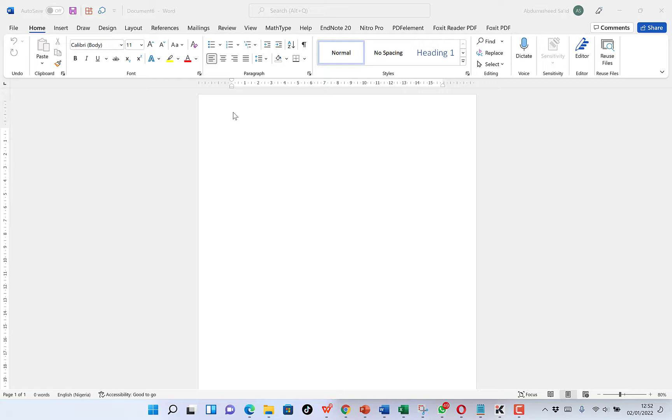You may want to have a calendar where you have the list of events that you can print and hang on the wall for the year or for the month that you can always keep looking at and work accordingly. It's very easy to create a calendar in Microsoft Word, so let's try to make it and see how easy it is.